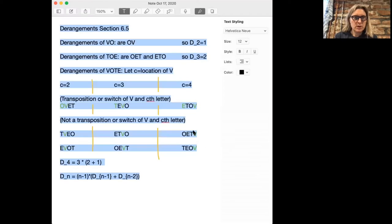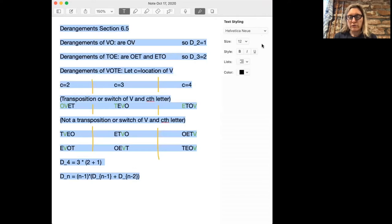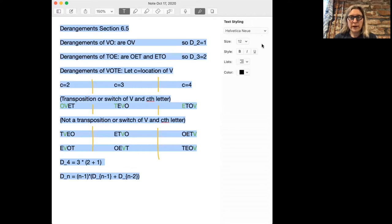So what is a derangement? Let's say you have a word. For instance, in the math book we use the word 'math'. You want to rearrange or permute the letters so that no letter is in its correct spot.